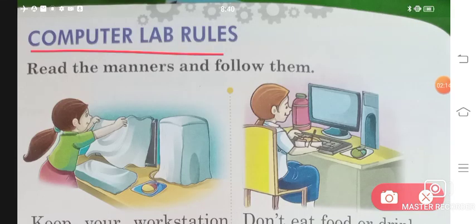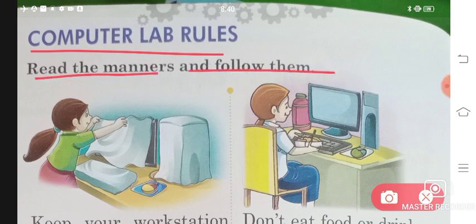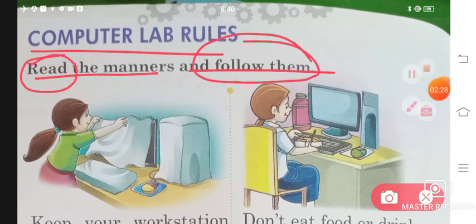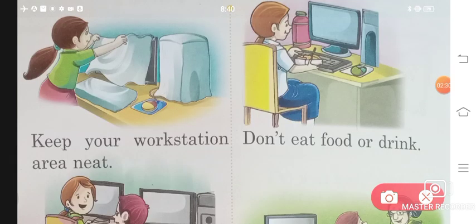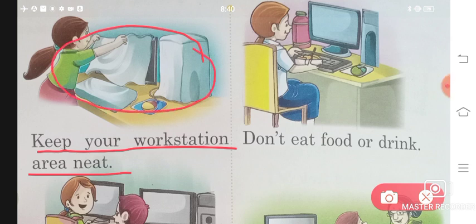Now comes the computer lab rules. When we go to the computer lab, how should we behave? We have to read the manners, understand them, and follow them. The first rule is to keep your workstation area neat — where you keep your computer, it should be clean.